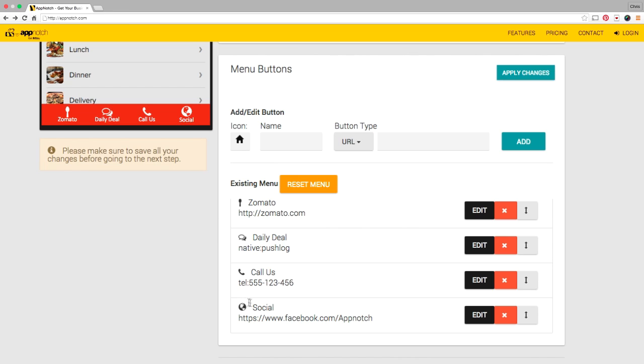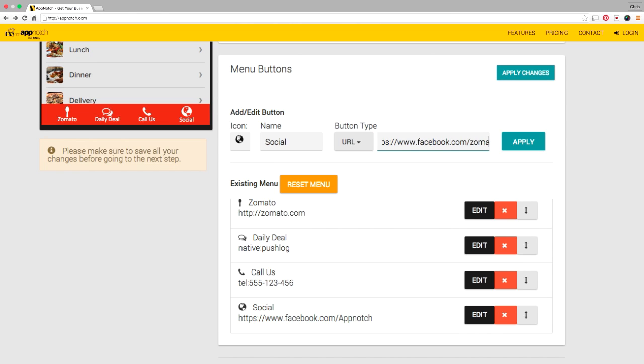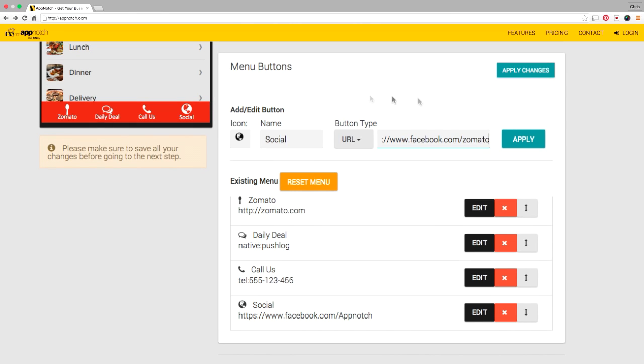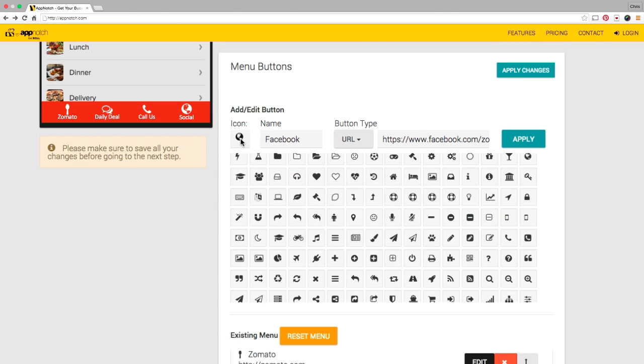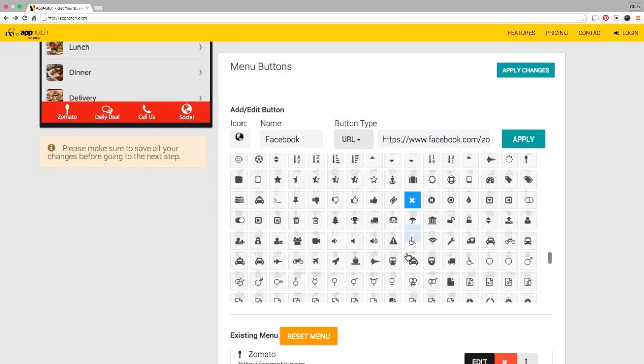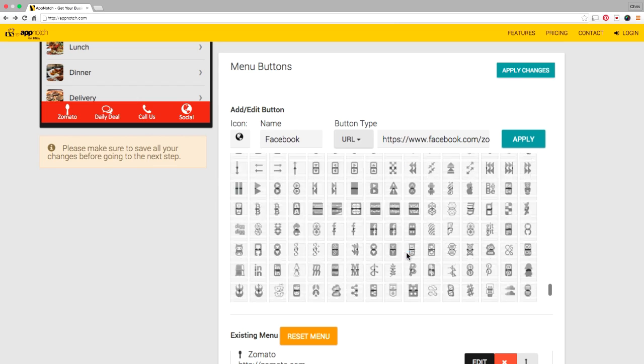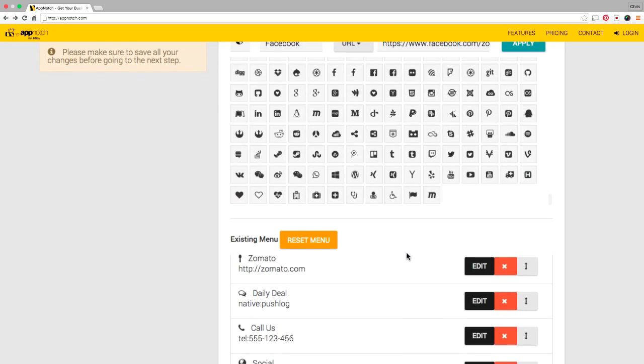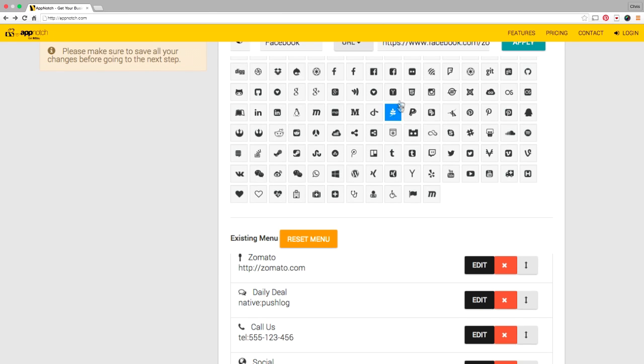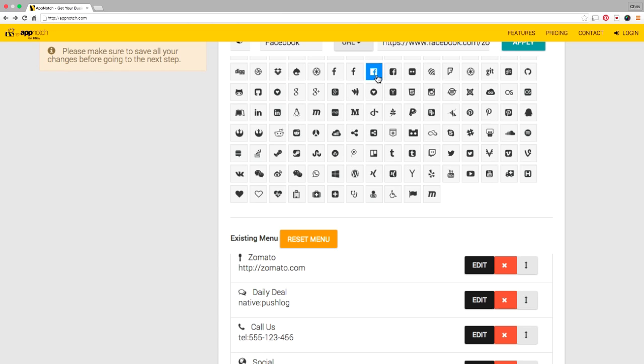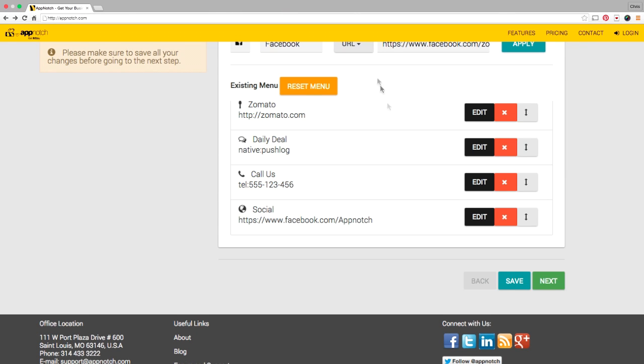Social is pointing to a Facebook page. Now I'm going to change the defaults here to Zomato here Facebook.com/Zomato, that's my page, and I'm going to change it from saying social to Facebook and I'm going to go find a Facebook icon. Now here's a little tip: all the social networking icons are at the very bottom so I'm just going to scroll to the bottom here and locate the Facebook icon. There we go.